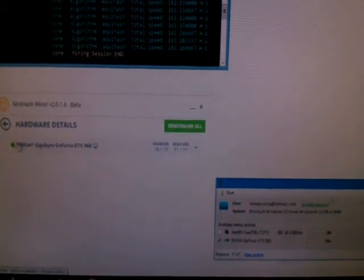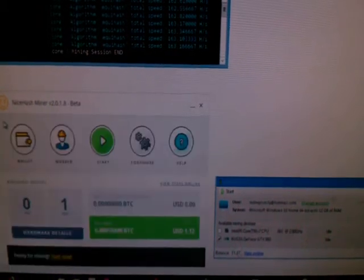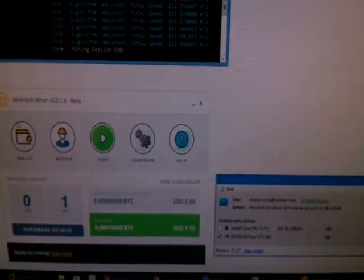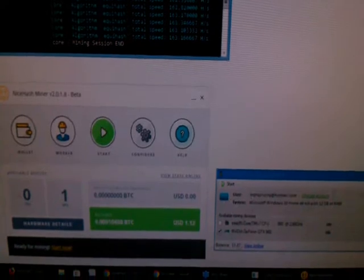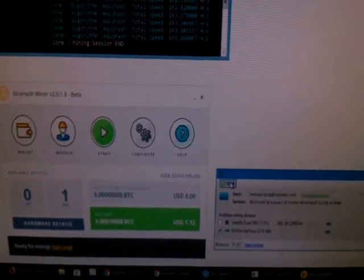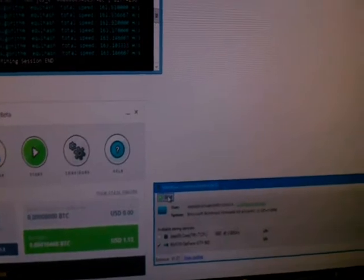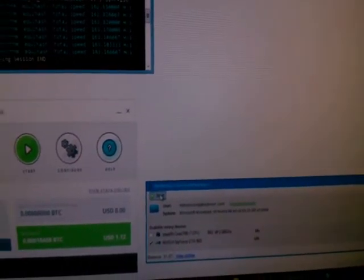And then we're going to go over here and start up Winminer. So let's see, this is going to do ETA, for some reason it always tries to do Ethereum, which I don't have enough memory in my graphics card to do that.